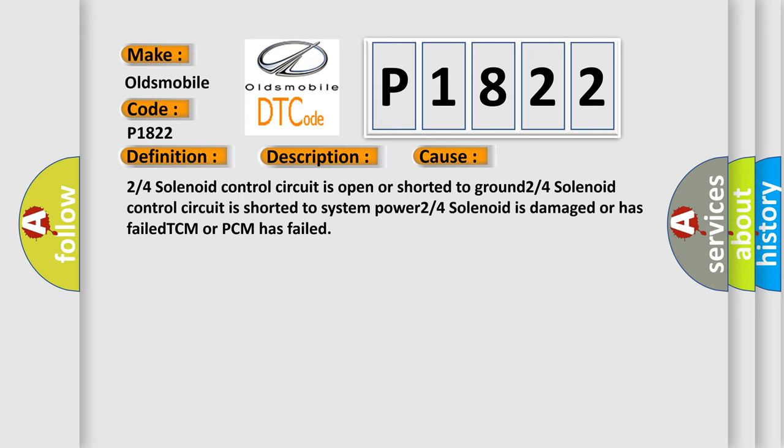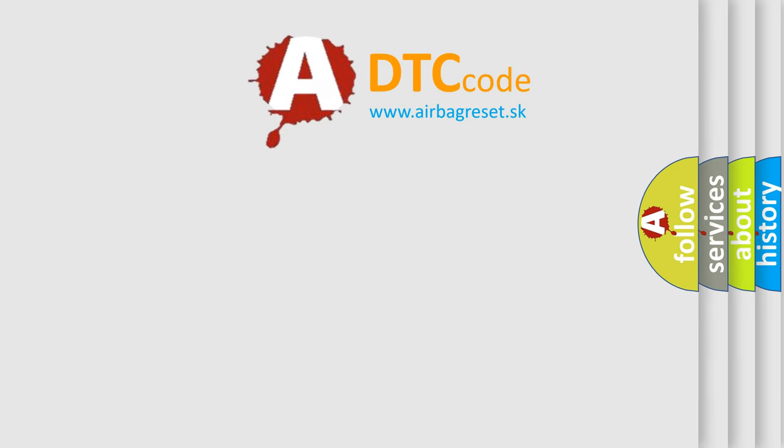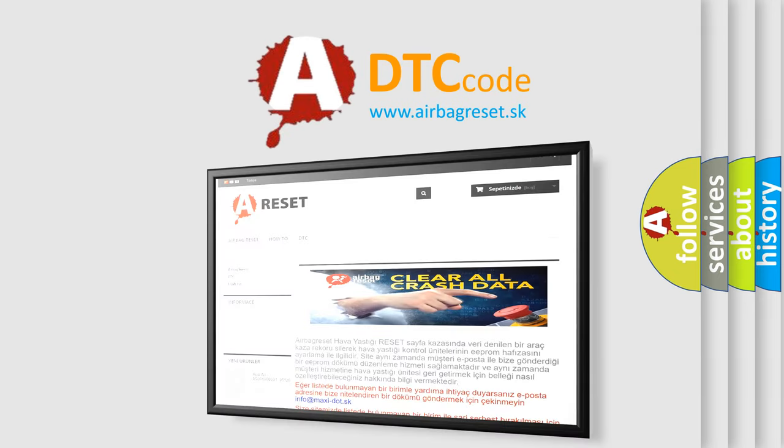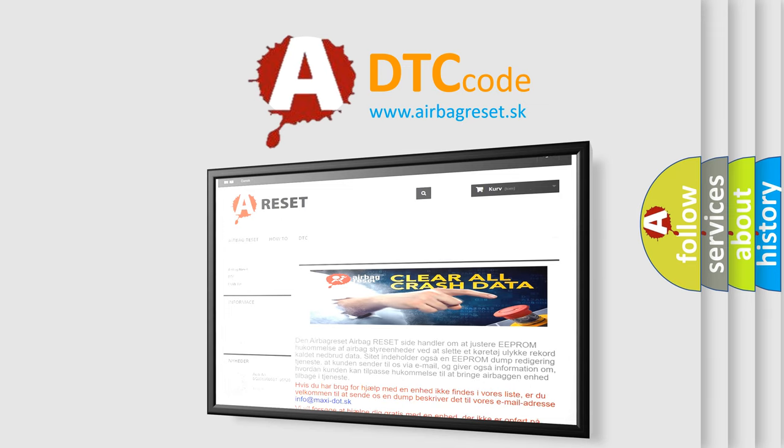The Airbag Reset website aims to provide information in 52 languages. Thank you for your attention and stay tuned for the next video.